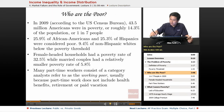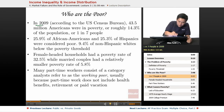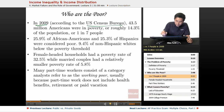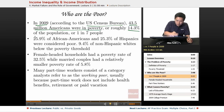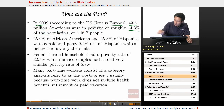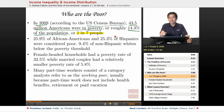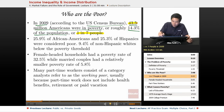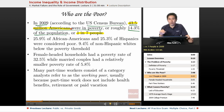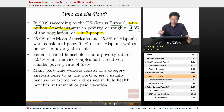Who are the poor in the United States? In 2009, according to the U.S. Census Bureau, there were 43.5 million Americans in poverty, roughly 14.3% of the population — or one in seven people. That's a significant number of people living in poverty for a relatively prosperous nation exceeding 300 million people.